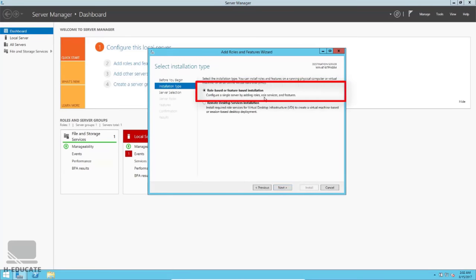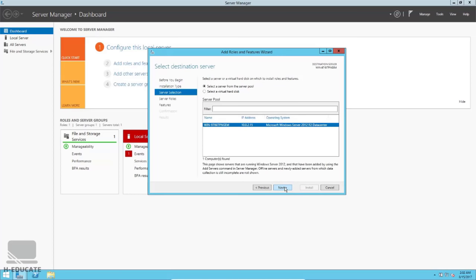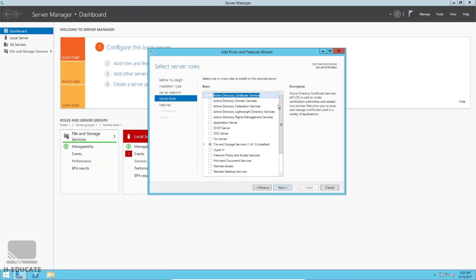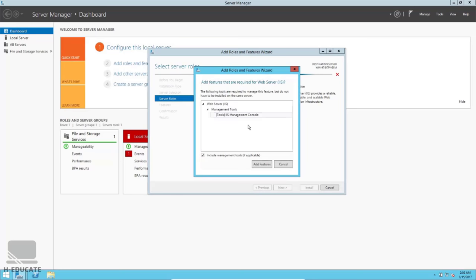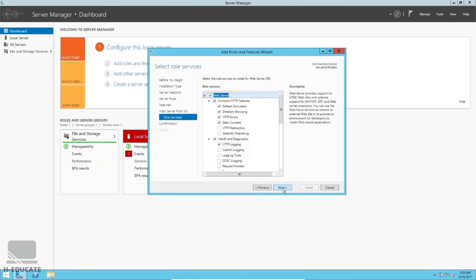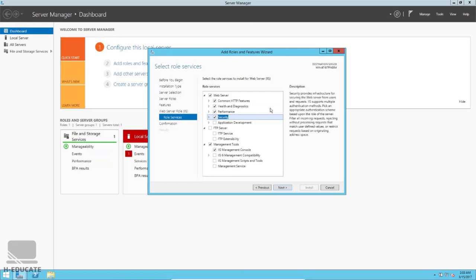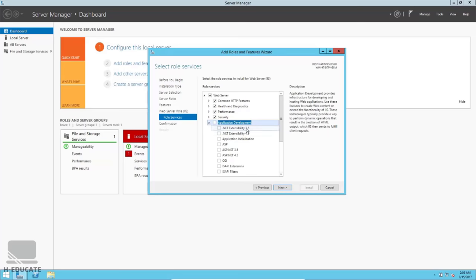Here is the server I'm installing on — if you're managing a remote server be sure to select the appropriate server. In the Roles list scroll down and check the Web Server (IIS) role. It will ask you to add related features — just click Add Features. Continue to the Role Services tab where you'll find a list of all services related to the IIS role. I'll install the main features: check ASP.NET 3.5 and 4.5.